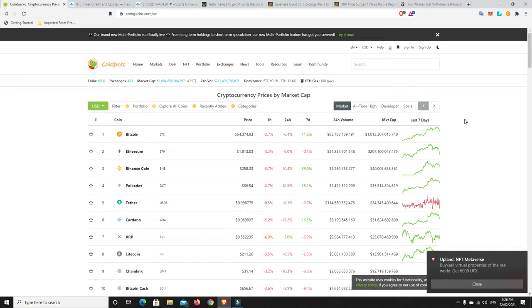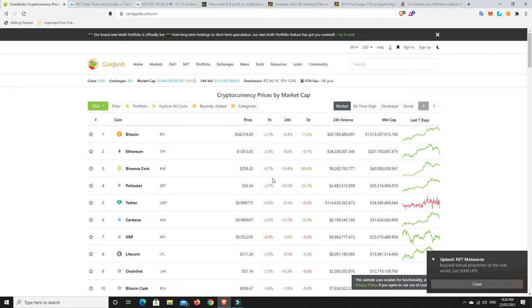We have had a fairly hefty sort of correction. Well, hefty is probably a little bit of an over-exaggeration, but reasonable. Bitcoin down at 54,000, Ethereum down at 1,800, and a lot of other coins that have dropped a fair bit as well.